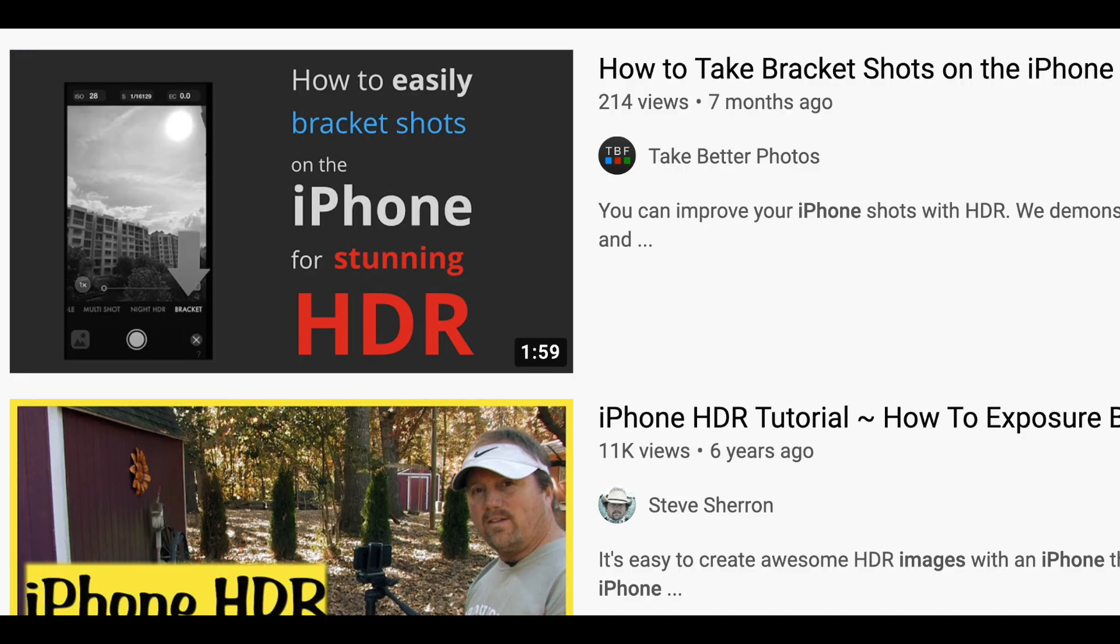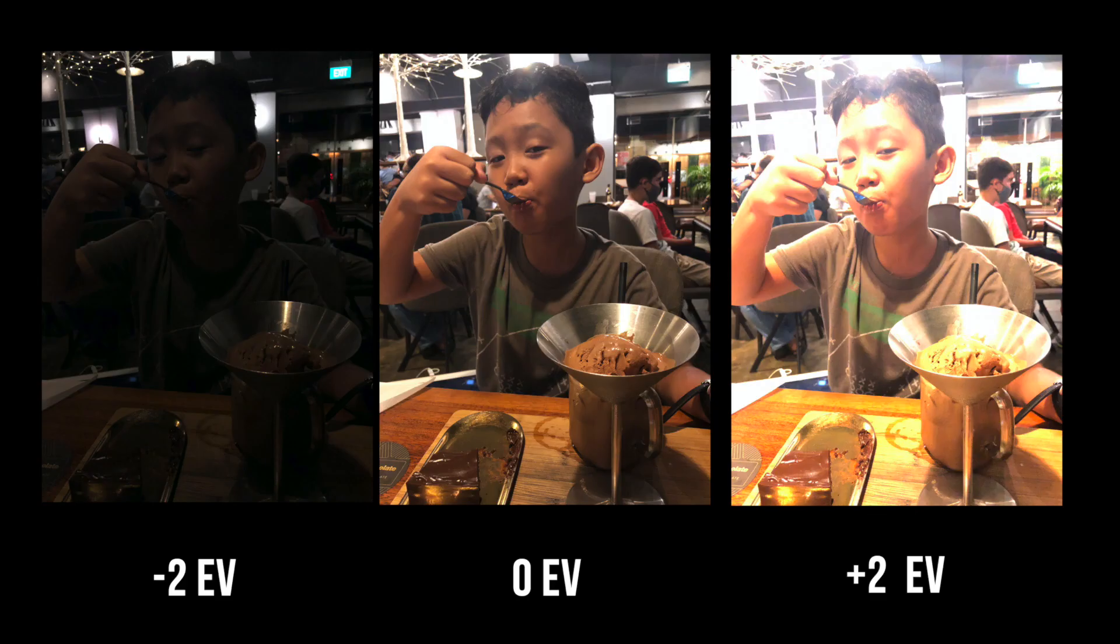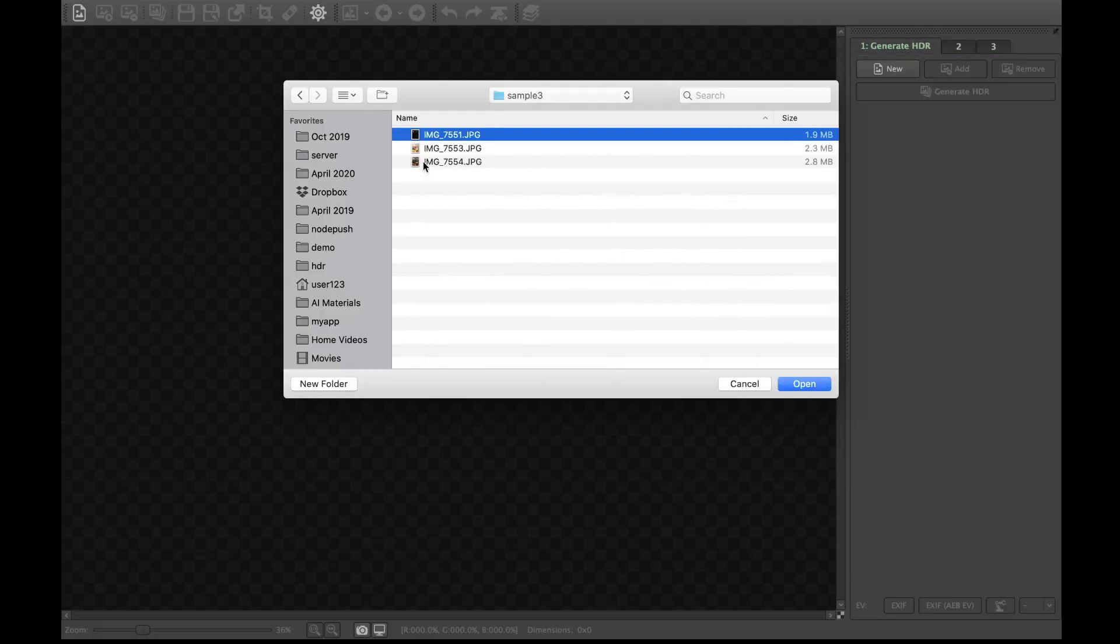To begin merging, simply drag the brackets to Easy HDR and press OK to any of the screens that follow.